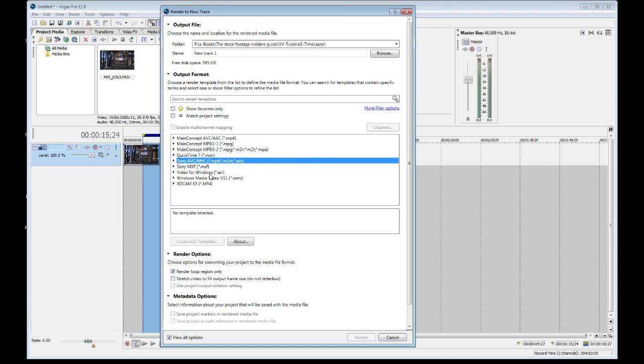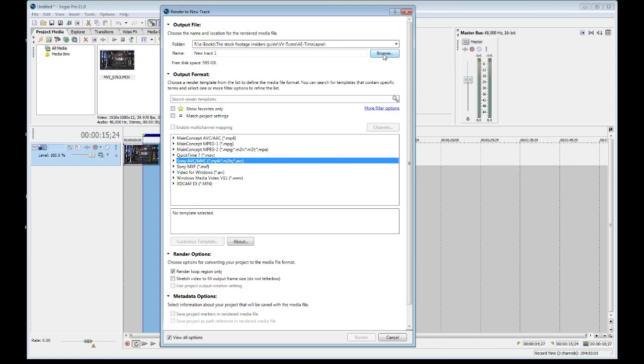It will grab the codecs that the Sony Vegas Pro product knows or can see according to the Windows standards. And this is where it gets a little bit hairy. Alright. First of all, let's talk about where we're going to put this data or where we are going to render to.